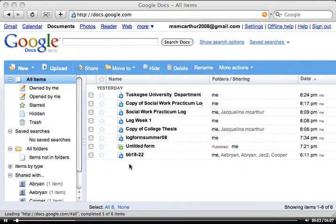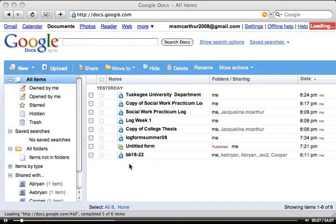Okay, the topic of today's little video clip that I've made for you is how to use Google Documents.